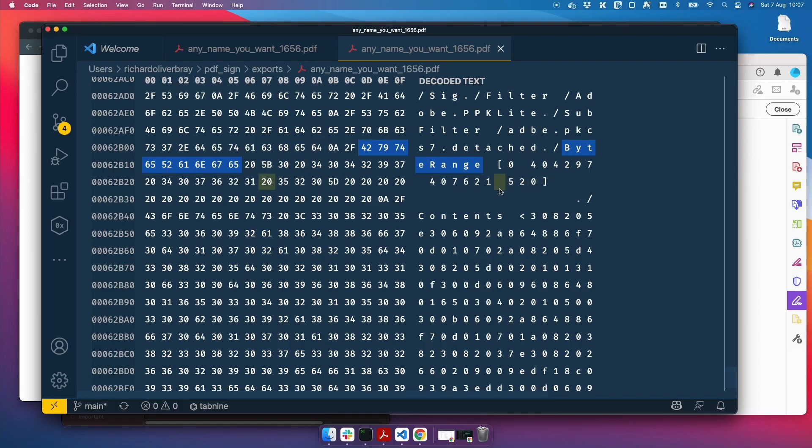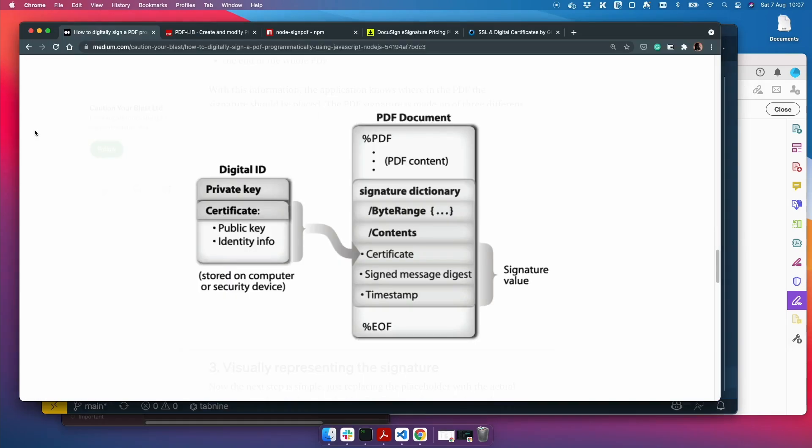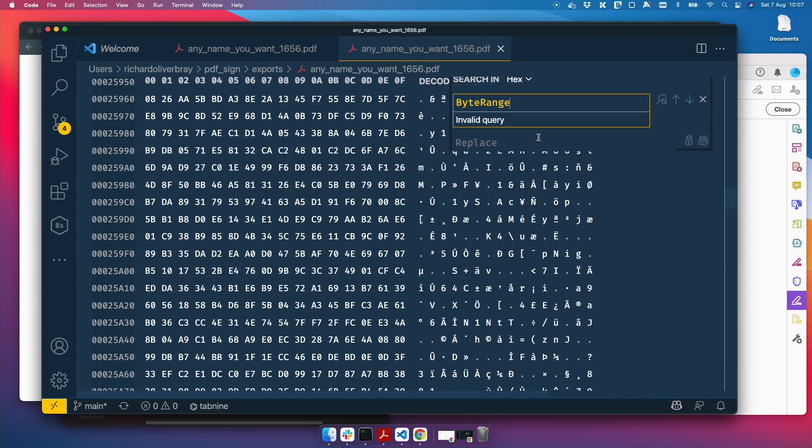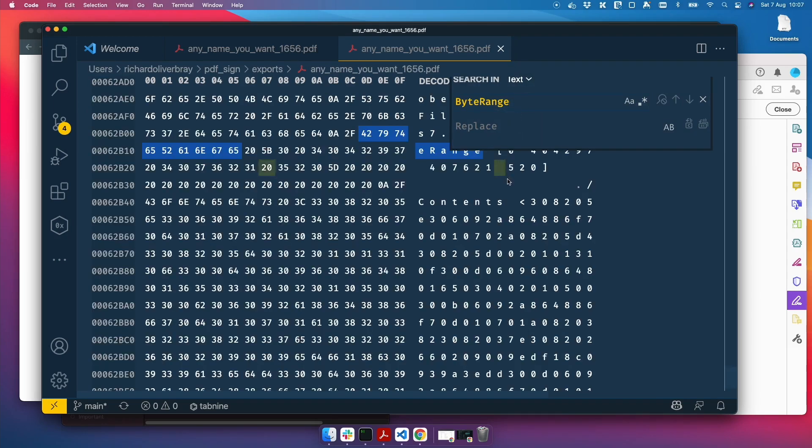But anyway, it's better to see how the document looks in the hex code to get an understanding of where it all is. And if I compare that to this, you can see there's the byte range and the contents right below the byte range. Oh, I've lost it. Let's get it again. You can see the contents here. So this is the signature bit.